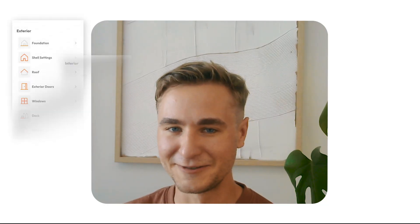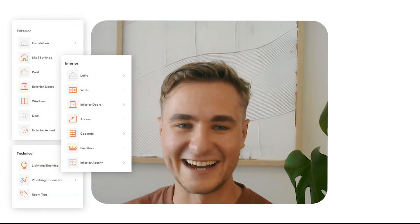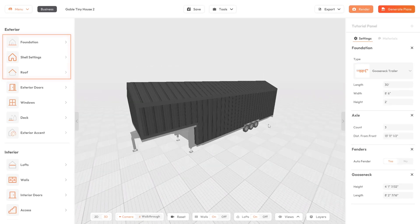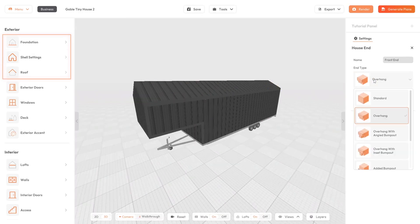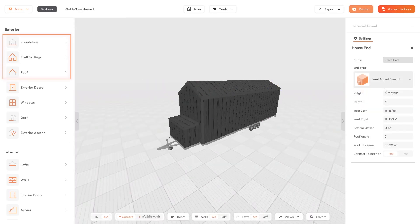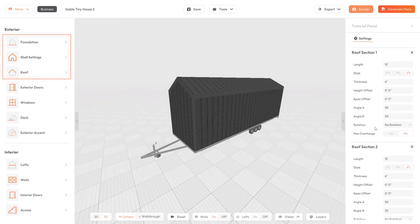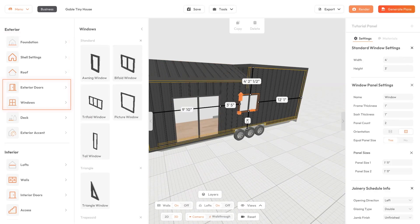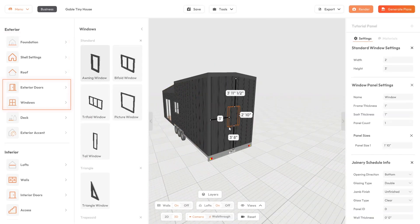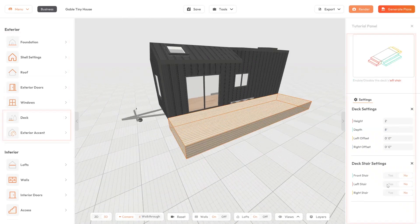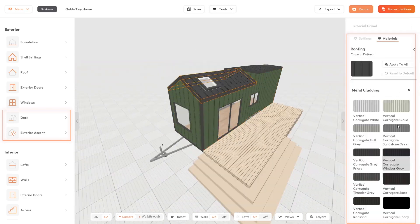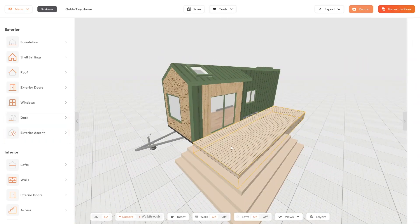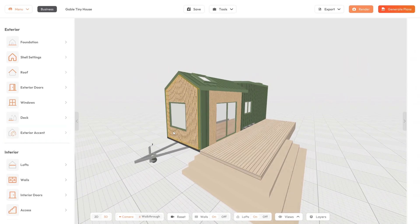Now let's look at all the tools to create your tiny house. Use exterior tools like foundation, trailer, shell and roof tool to create any tiny house shape. Then drop in doors, windows and skylights to shape the facade. Add a deck and apply materials and material accents to finish the exterior design.